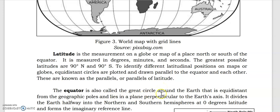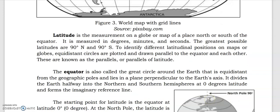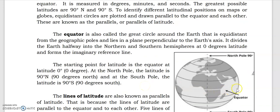The equator is the great circle around the Earth that is equidistant from the geographical poles and lies in a plane perpendicular to the Earth's axis. It divides the Earth halfway into the northern and southern hemispheres at zero degrees latitude. The starting point for latitude is the equator at zero degrees. The north pole is at 90 degrees north, and the south pole is at 90 degrees south.